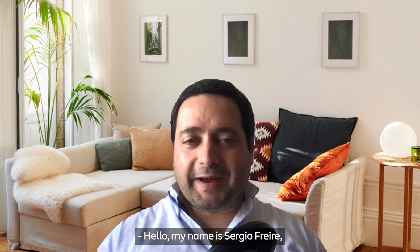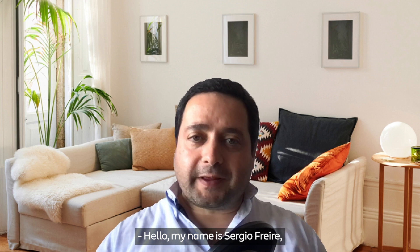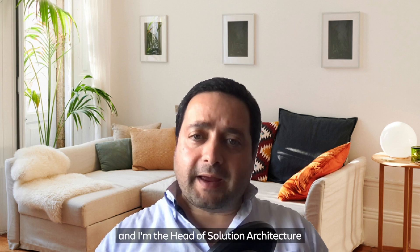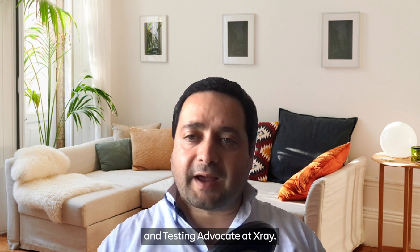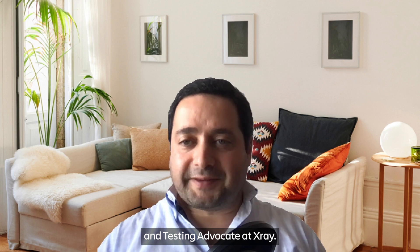Hello, my name is Sérgio Freyvi and I'm Head of Solution Architecture and Testing Advocate at Xray.